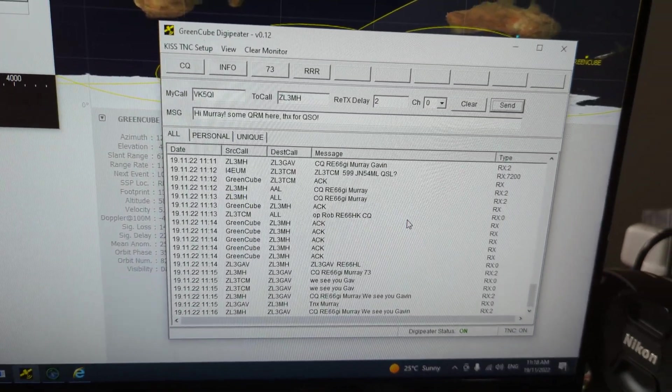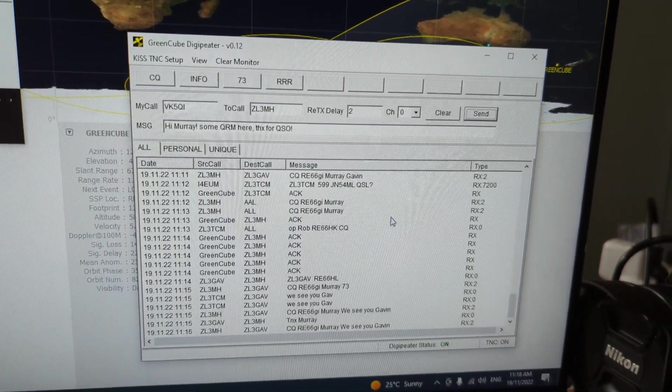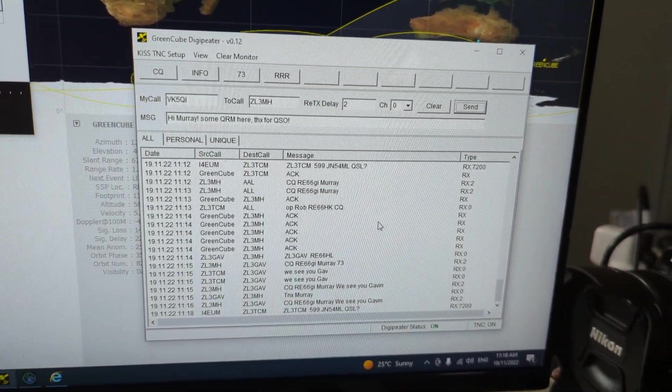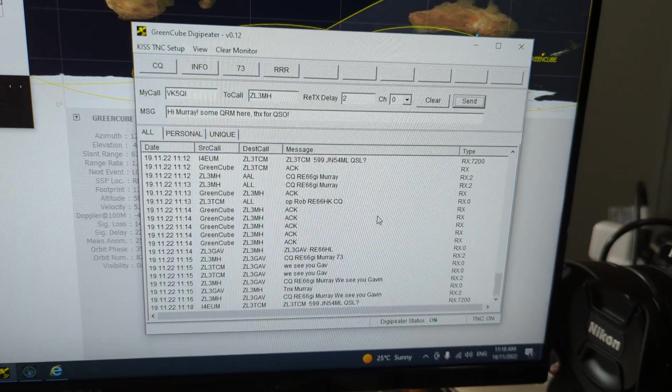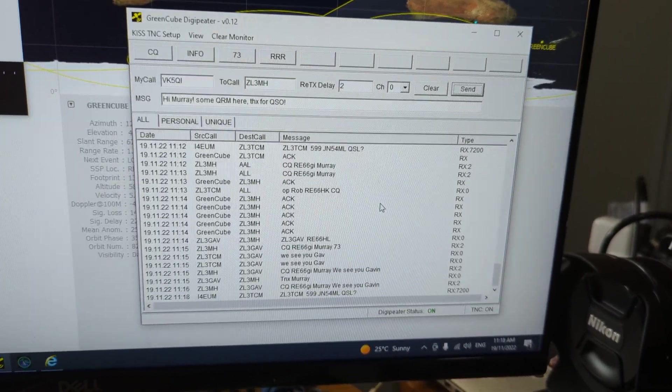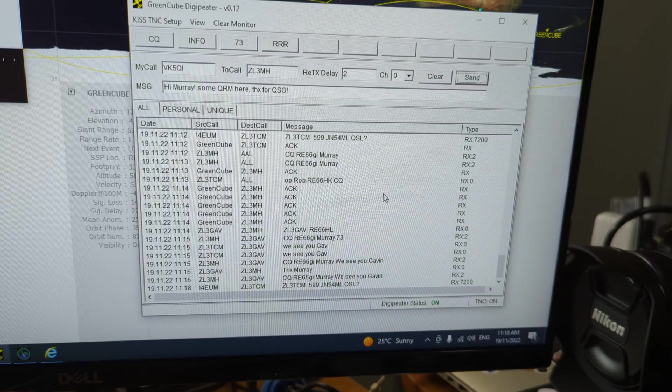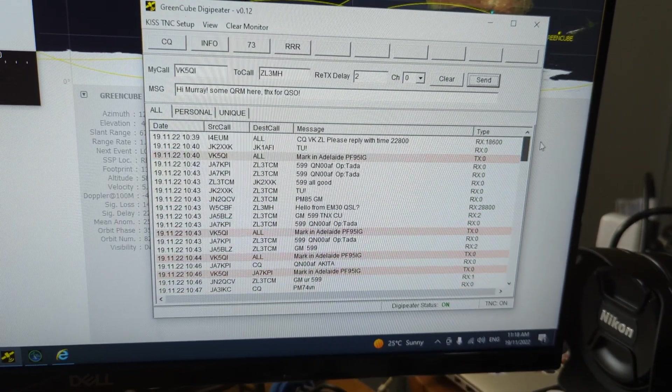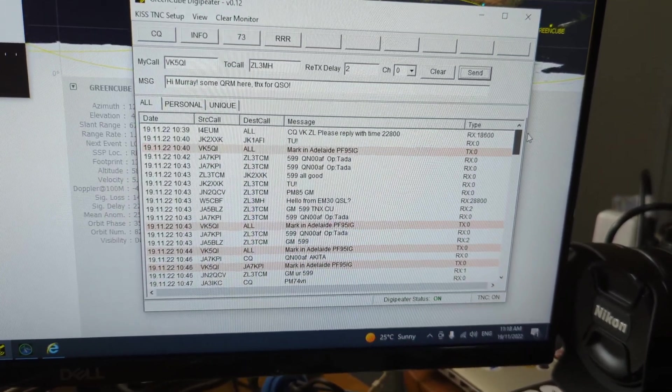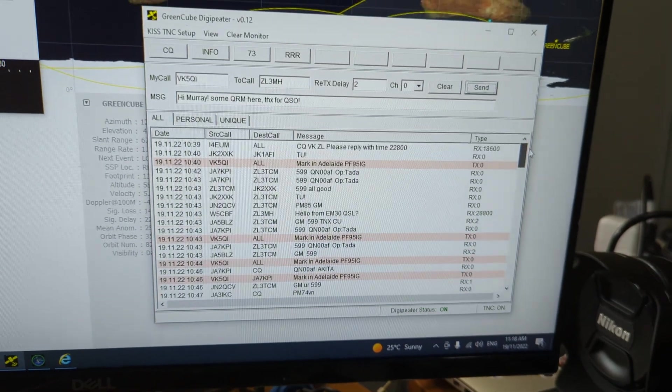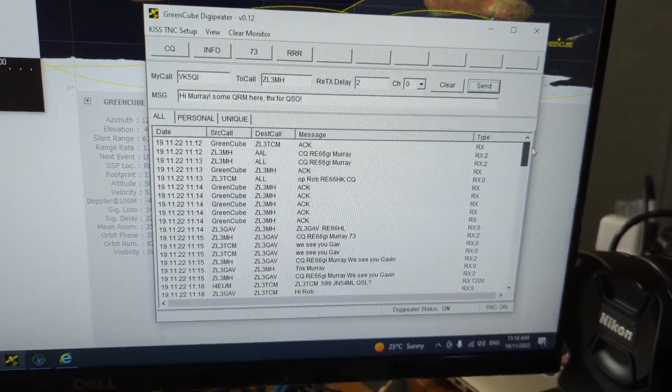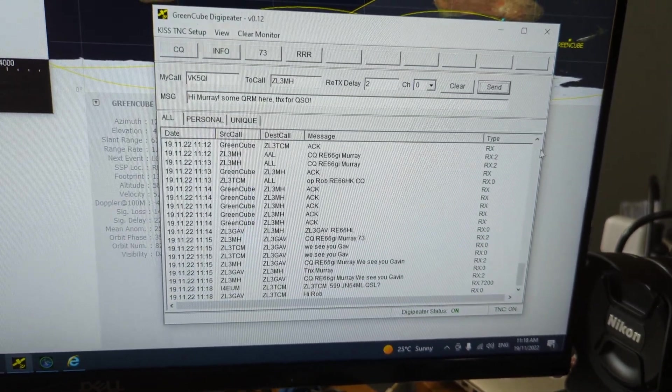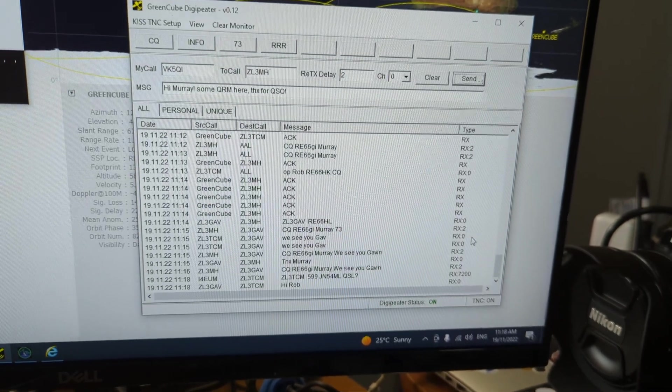Now the Digipeter on GreenCube is a little bit interesting. It's just a message relay system, but you can also specify a time delay before it replays the message. This is a log of what I've been receiving over the last three quarters of an hour or so. The passes are very long because of the high altitude.